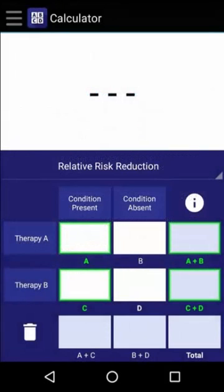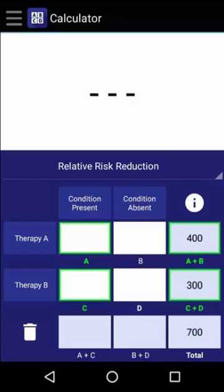Now let's try a quick example. Let's say that in a clinical trial involving 700 people, 400 received Therapy A and 300 received Therapy B. By the end of the trial, 30 people who received Therapy A developed the condition of interest, while 60 people who received Therapy B also developed the condition.